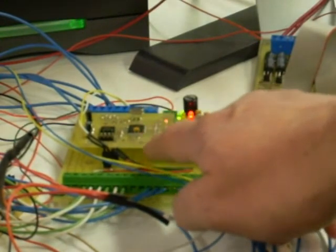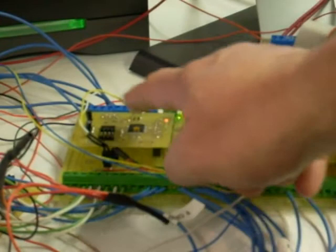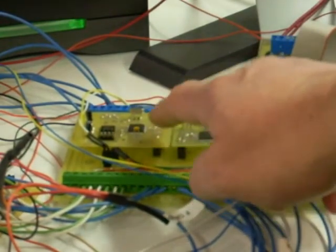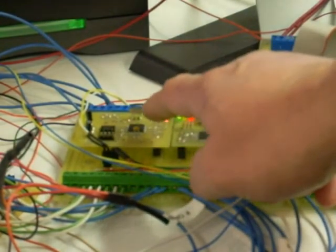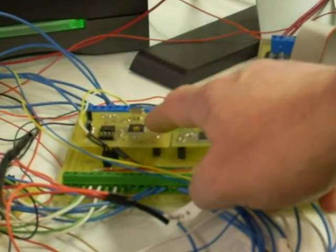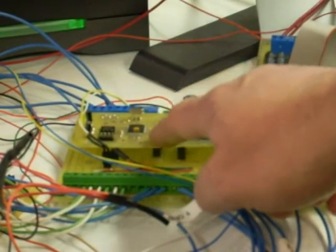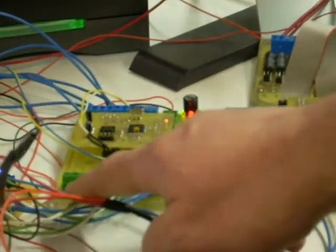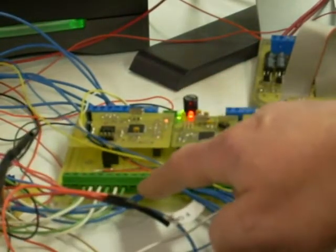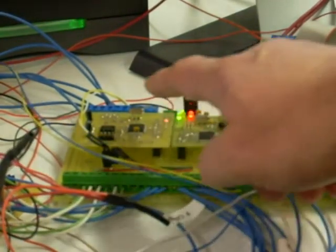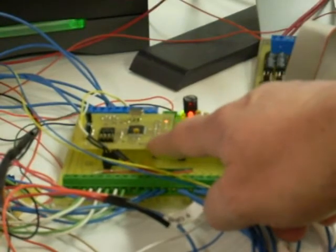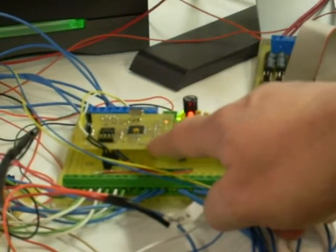And I can also take all of my quadrature scales, feed those in directly into the board, and it does the decoding of the quadrature scales and the counting of the positions.